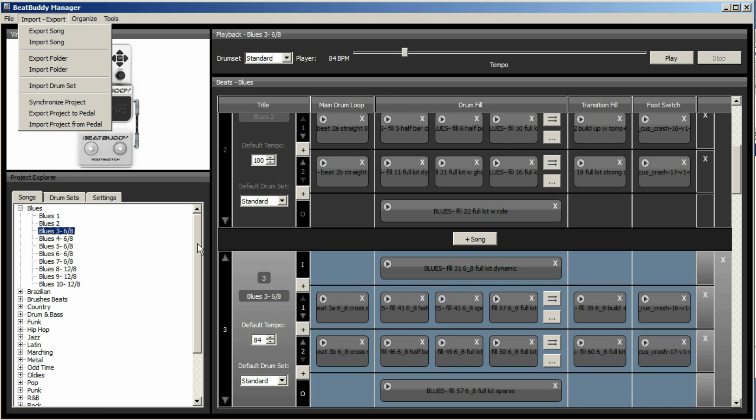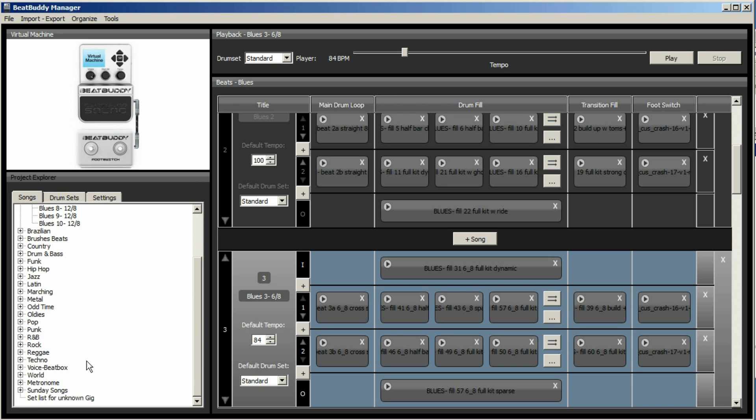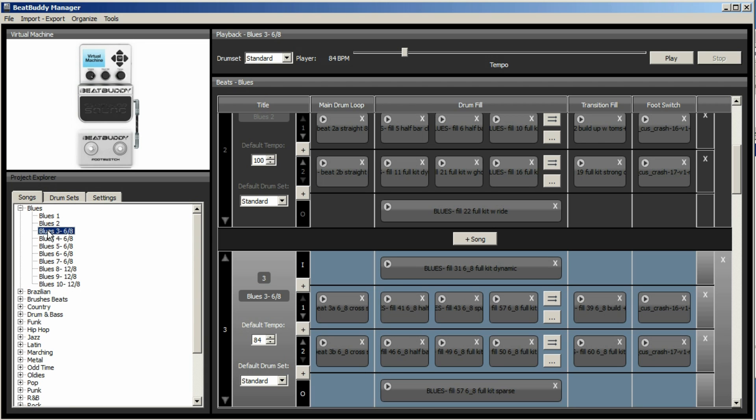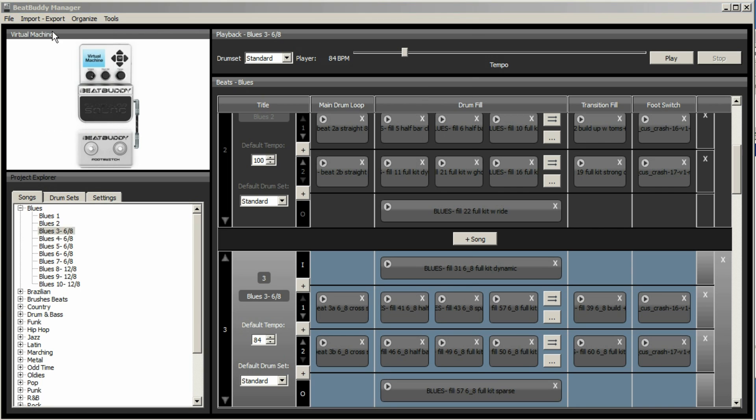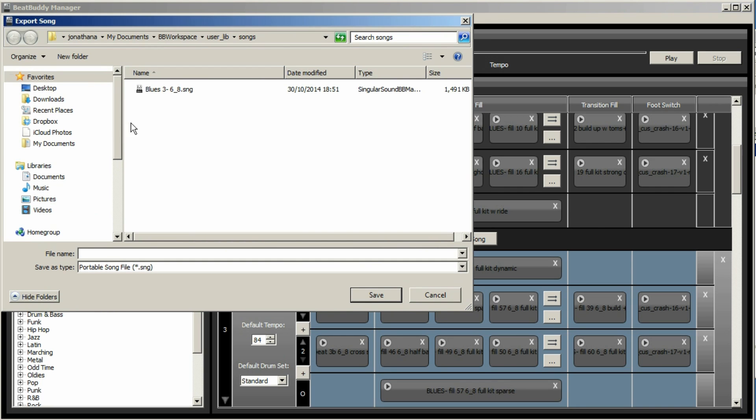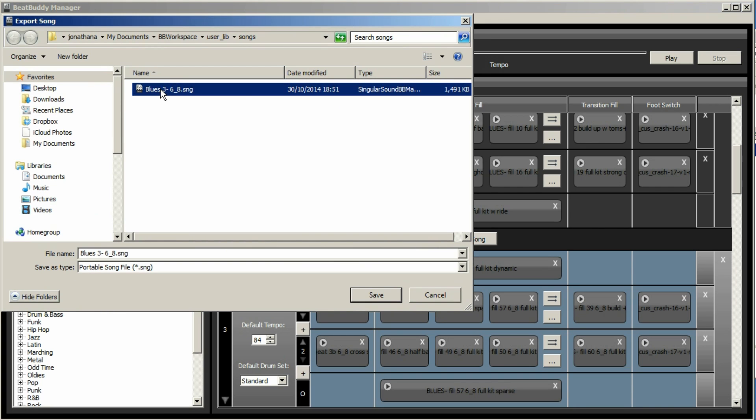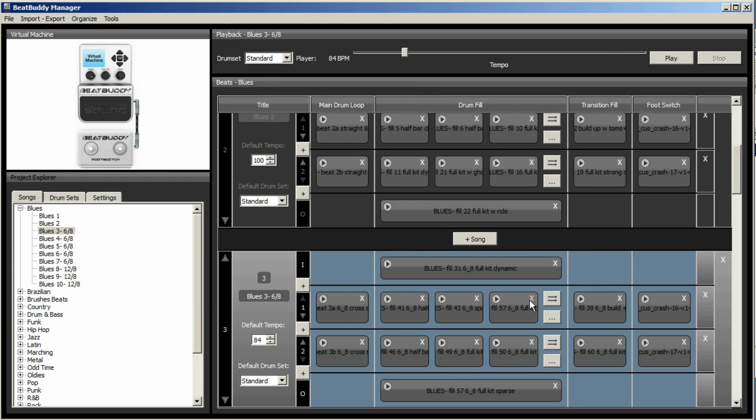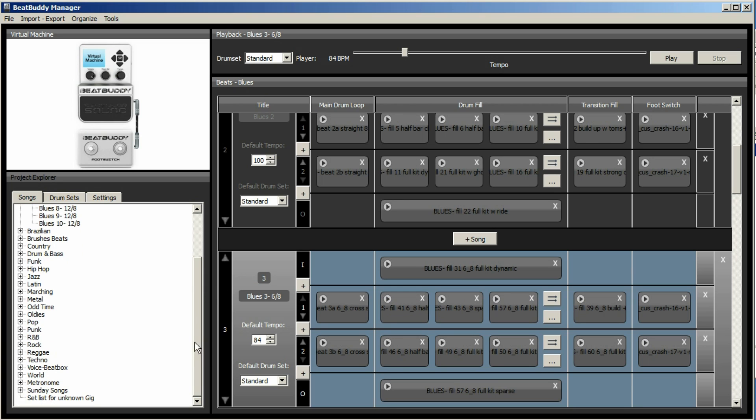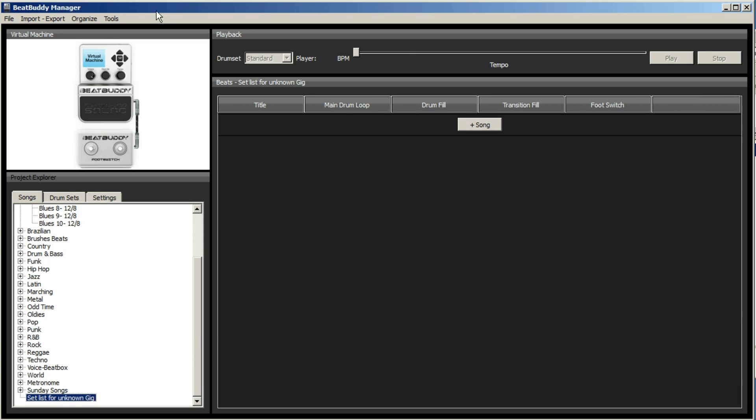So to be able to create, we've created our new folder down there, setlist for unknown gig. We need to click on import, export, and you need to export the song. Now I've already done this once or twice. So here's our song. Because it's got a slash in the title, you need to change that to an underscore. Otherwise you won't be able to save it. And for now we'll just say replace.